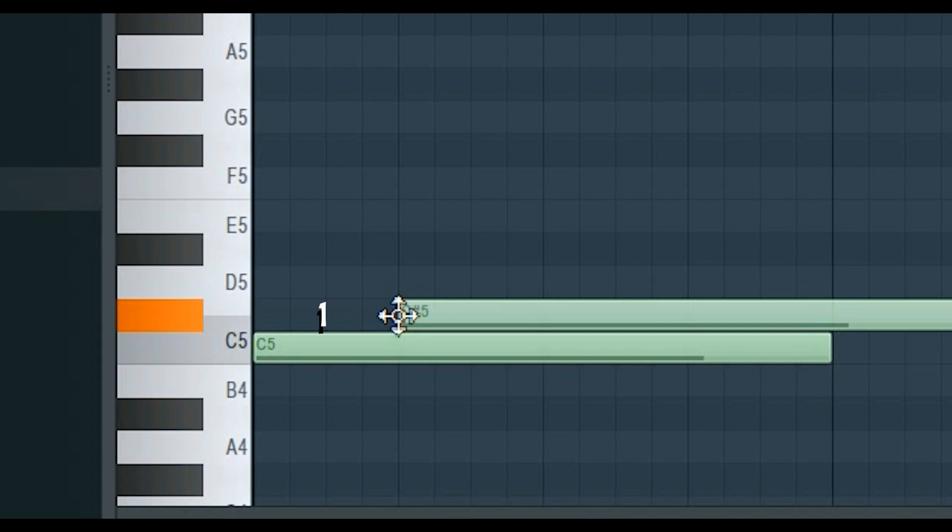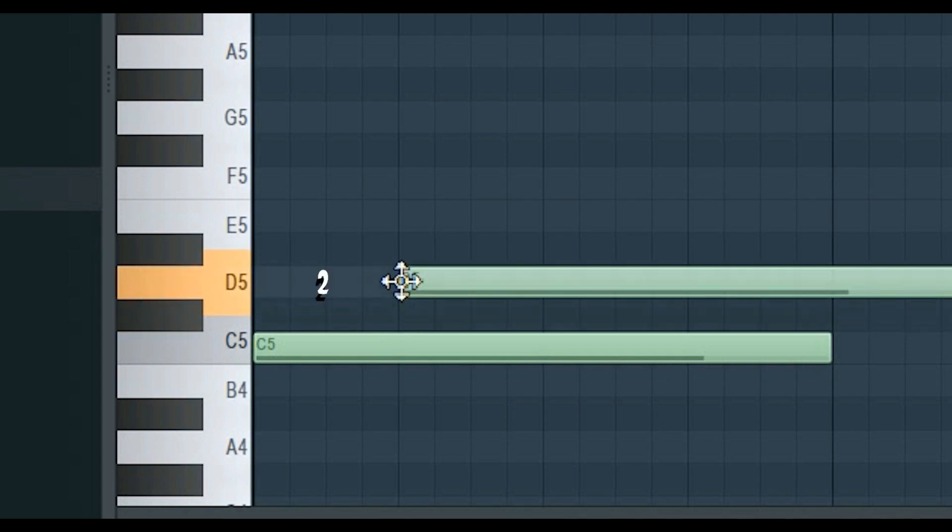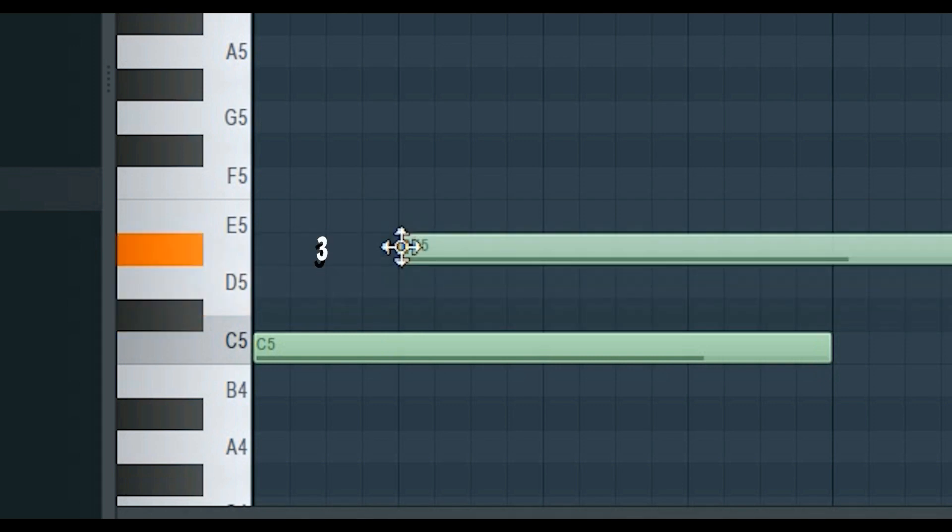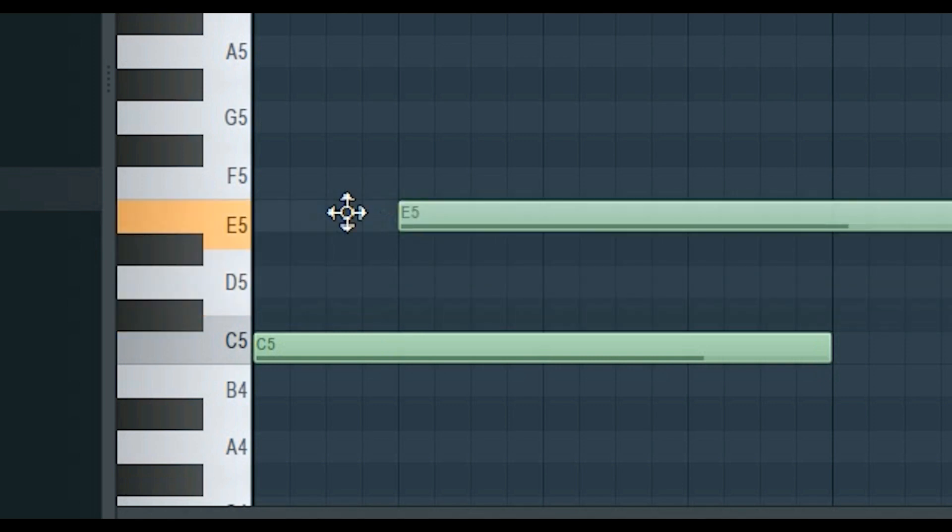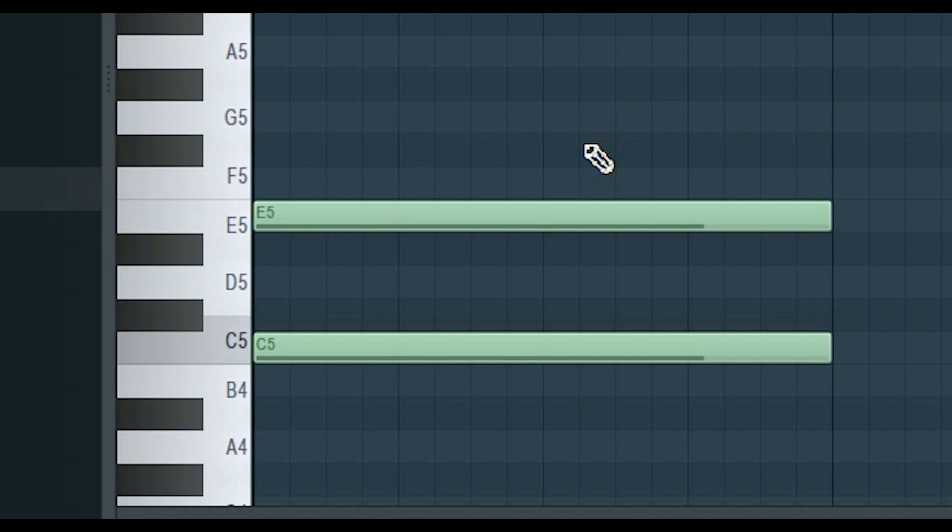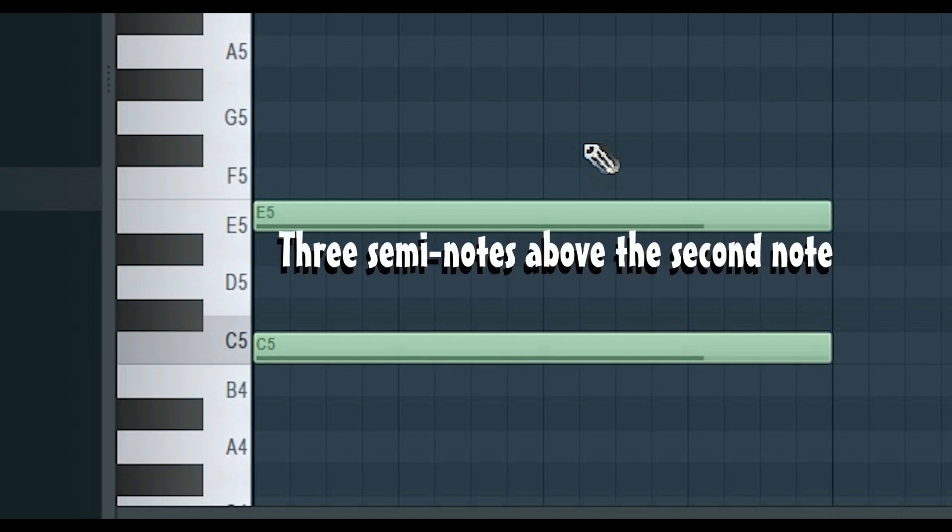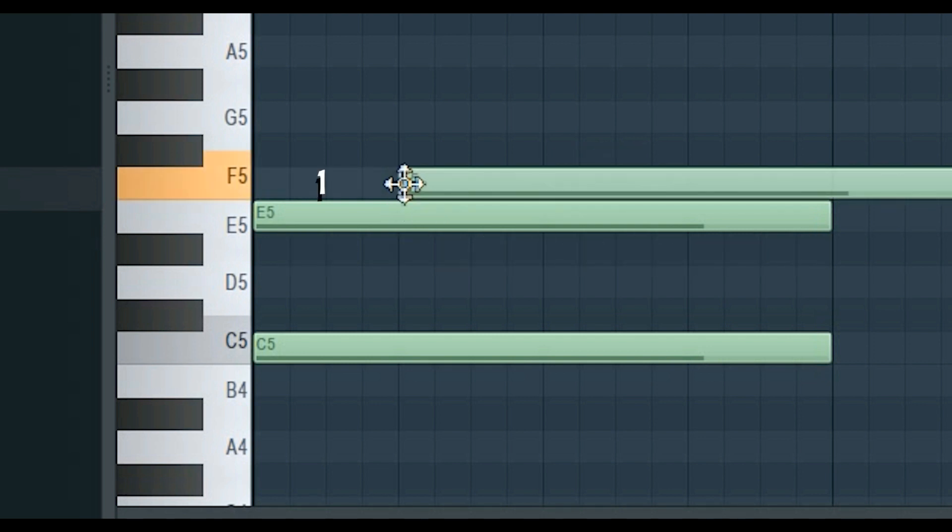Then the next note should be placed three semitones above your second note. This is how you create a major chord.